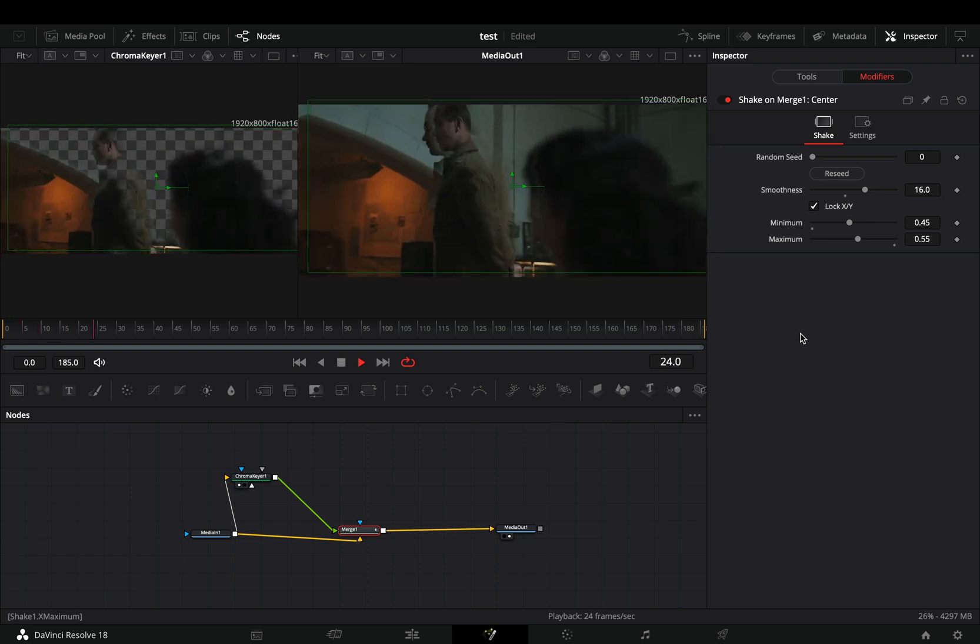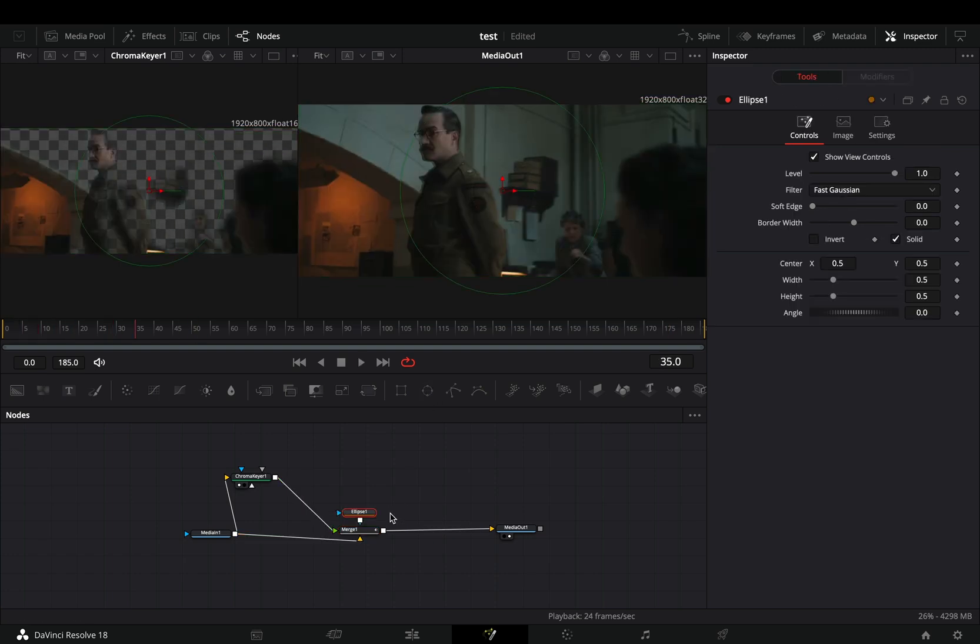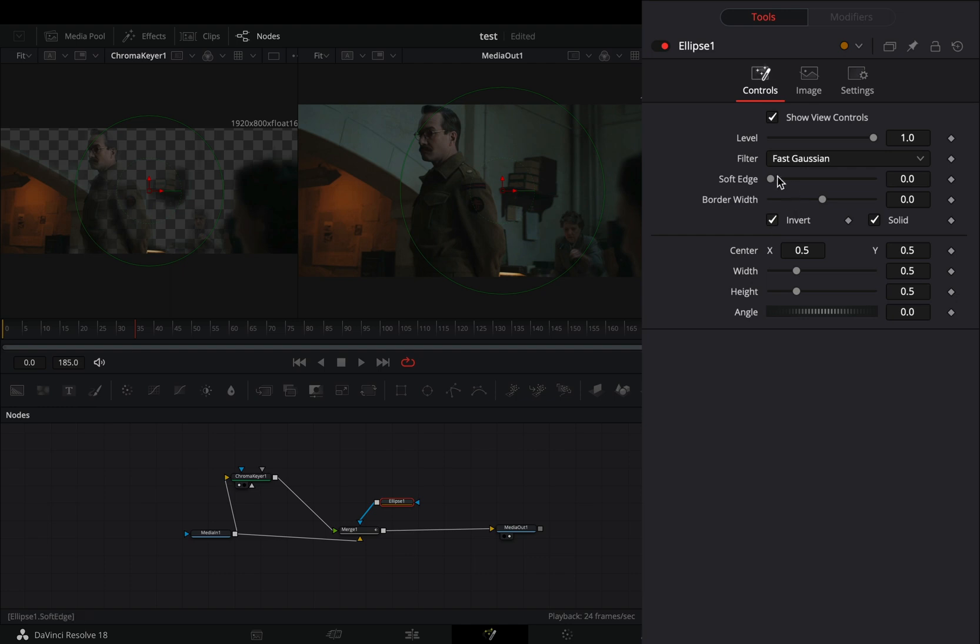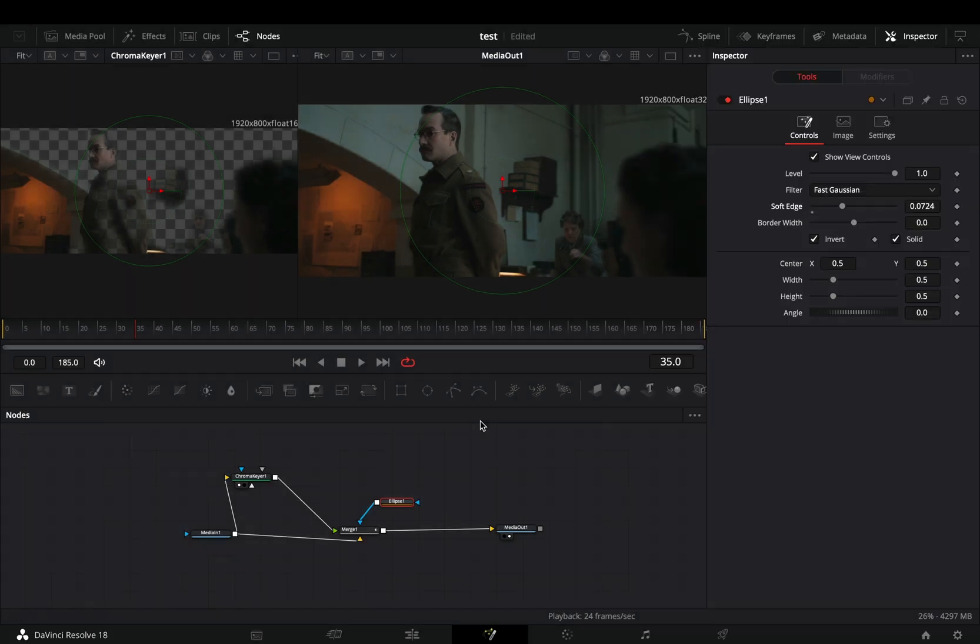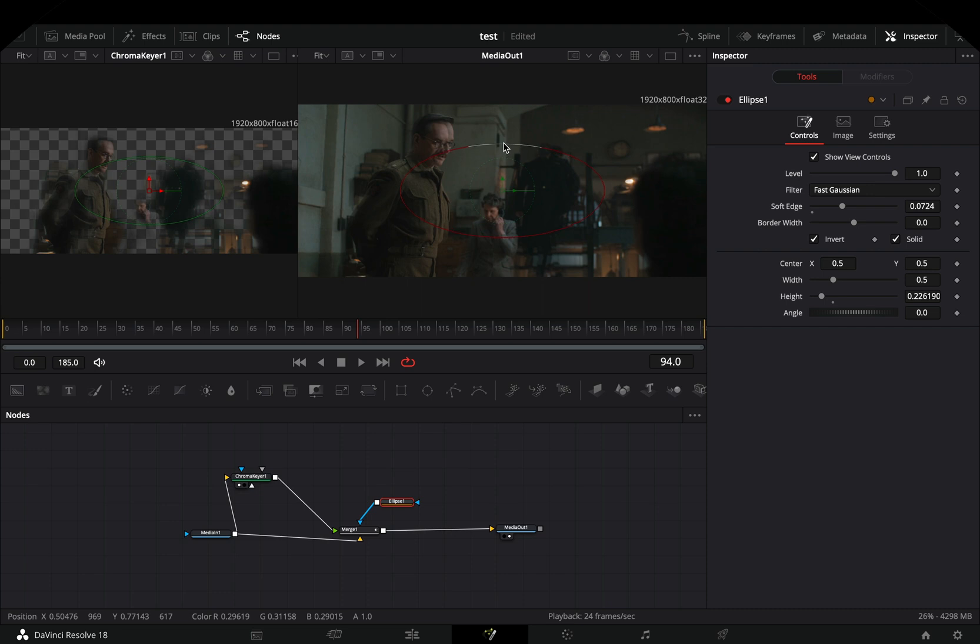Once you've got something that you liked, add an Ellipse mask to the Merge node. Check the Invert box and increase the Soft Edge slider. Adjust the size and the shape of the mask to your liking.